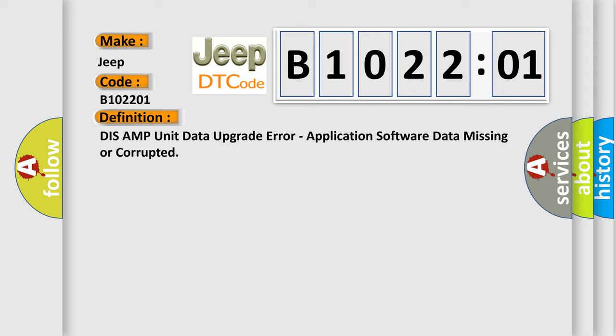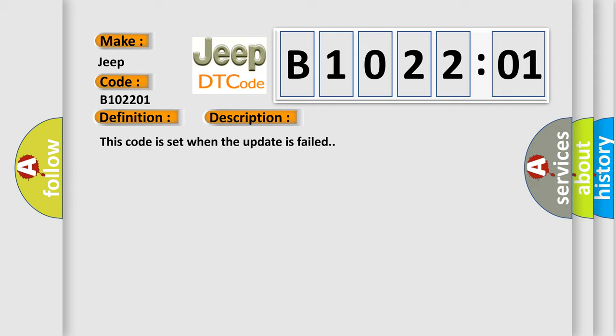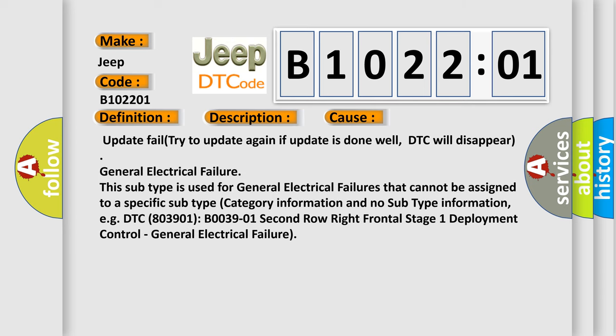And now this is a short description of this DTC code. This code is set when the update has failed. This diagnostic error occurs most often in these cases: Update fail - try to update again. If update is done well, DTC will disappear.